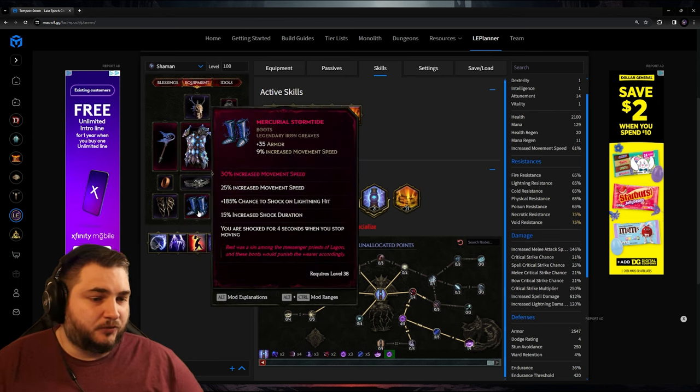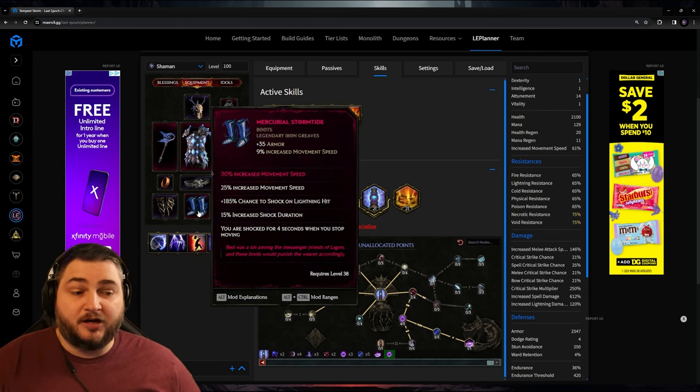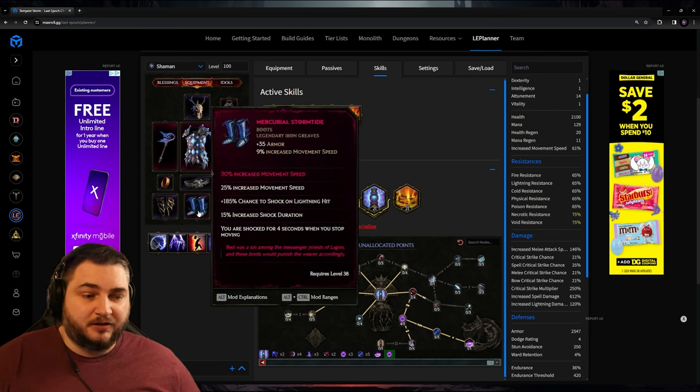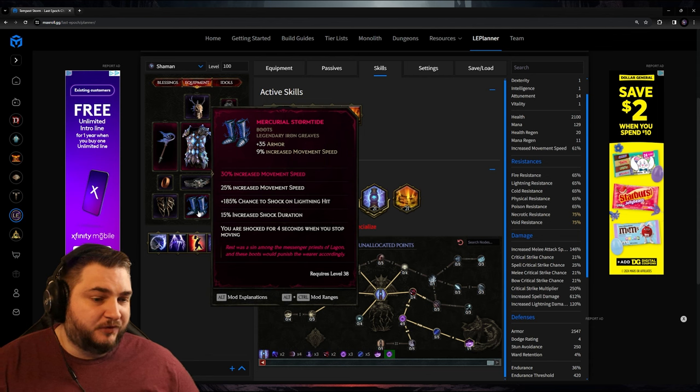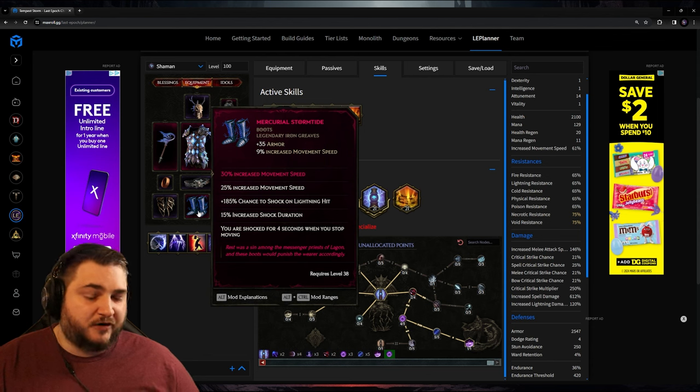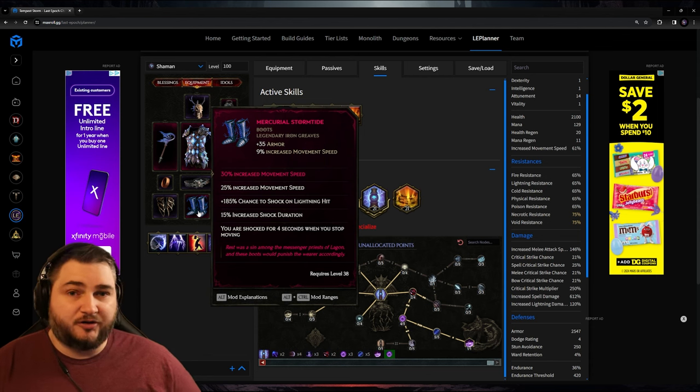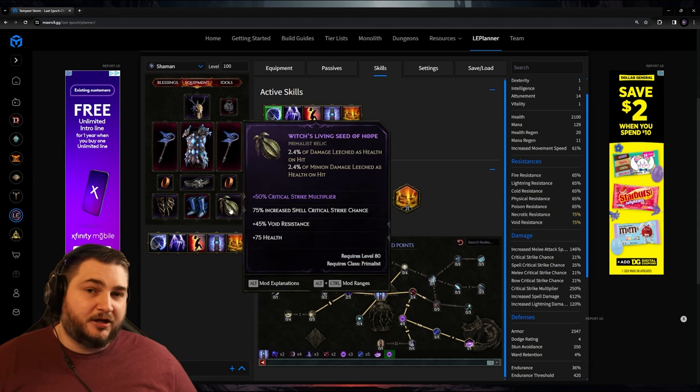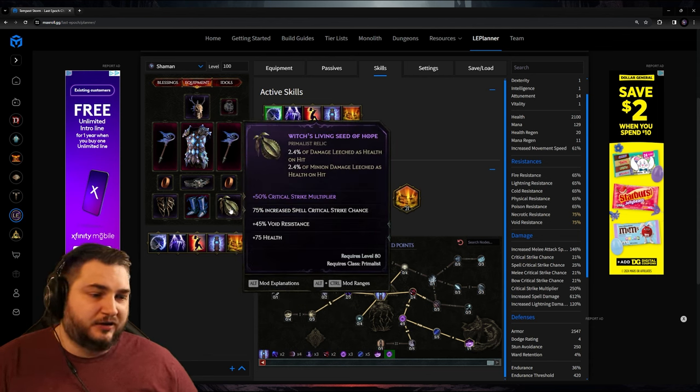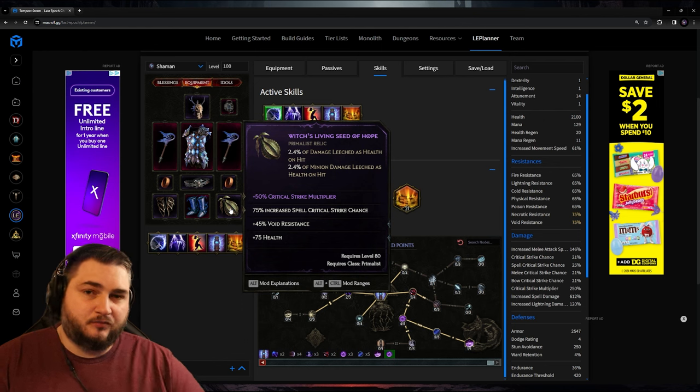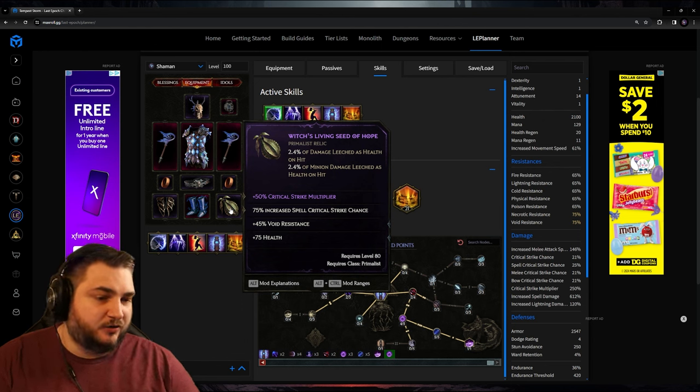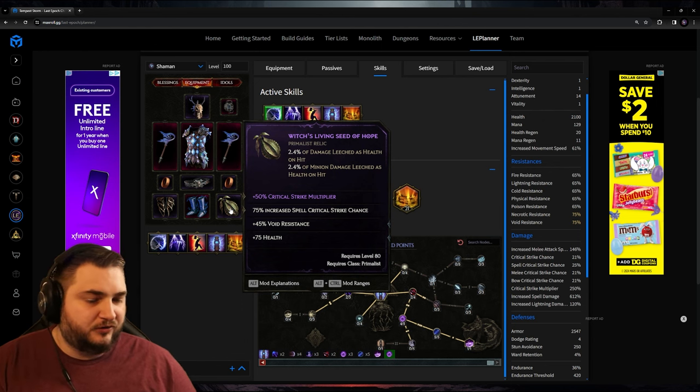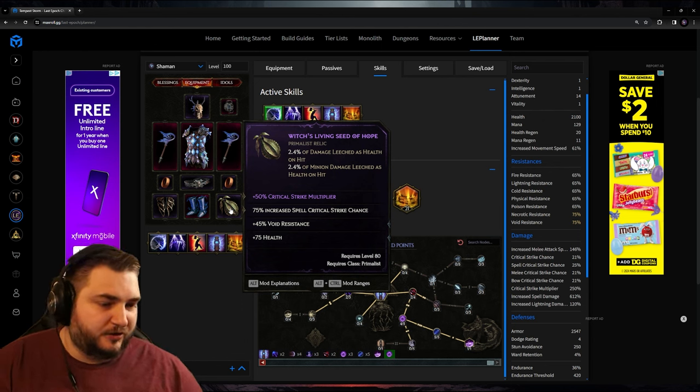For the boots, I went with Storm Tide. And here we're adding movement speed. This is going to be a massive amount of movement speed on top of the already great movement speed on it. And as far as I know, being shocked doesn't matter too much. And with our relic, I went with the implicit to leech damage as health. And the priority stat I went with here is the critical strike multiplier. And we got some increased critical strike spell chance.